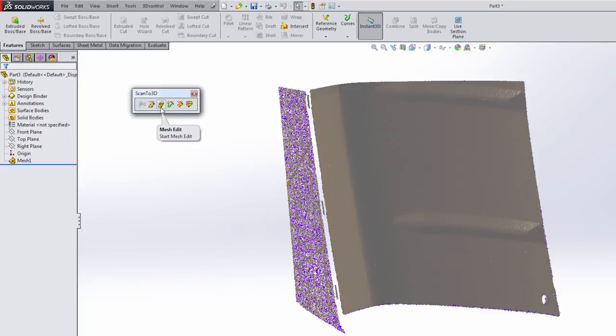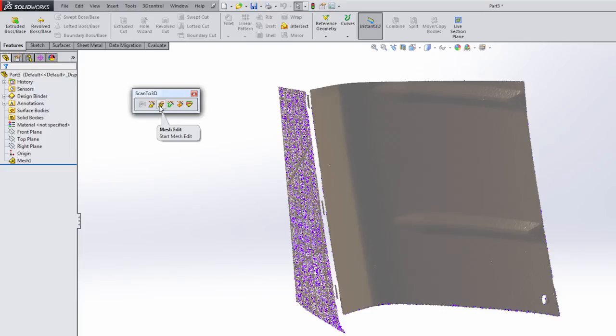The next option here is mesh edit. This is not the same as editing with the mesh prep wizard. Mesh edit simply allows you to do things like move, rotate, and scale, which you can do within the mesh prep wizard as well. But mesh edit allows you to do simple things like move or locate them within your environment.